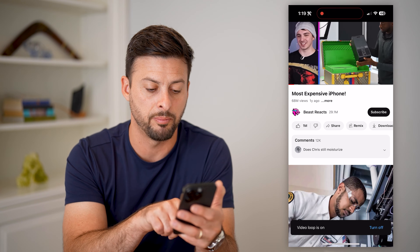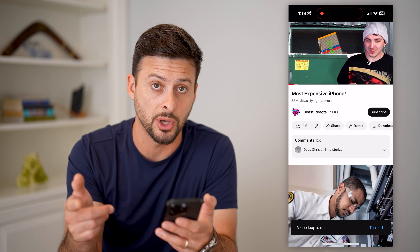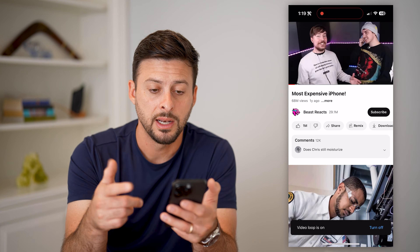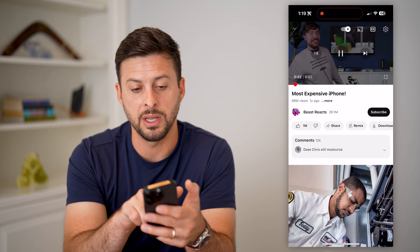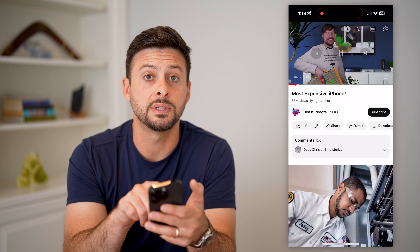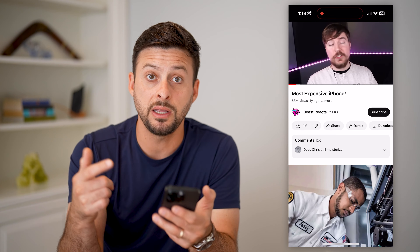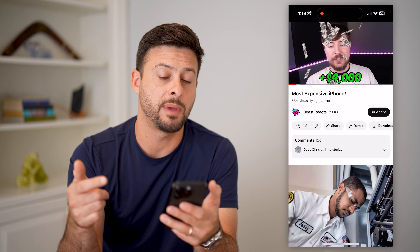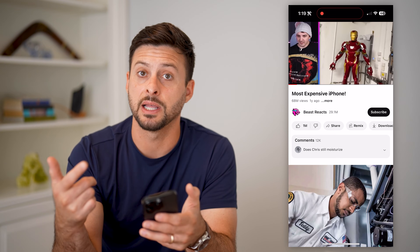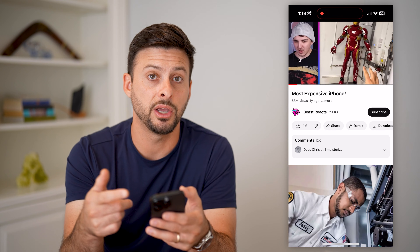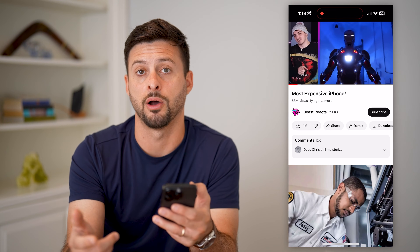I can just tap the gear icon again and tap 'Loop Video.' You can see at the very bottom it says loop video is on. What will happen is after eight minutes and two seconds, it will just repeat this video automatically until I either close the app, select a different video, or turn that loop feature off.